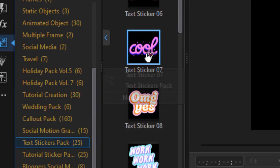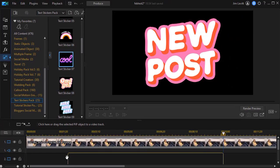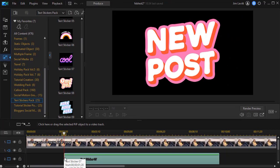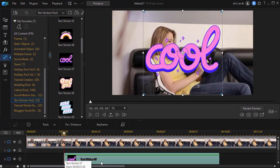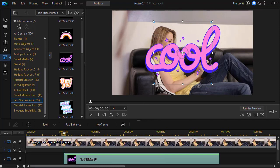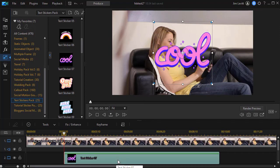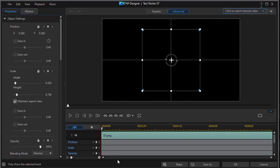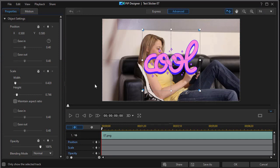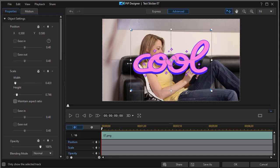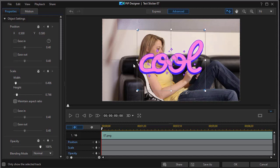I'm going to take the cool and we'll drag that and drop it on any video track wherever we want it. And of course we can resize it by using the handles on any part of it. Let's double click on it to get into the PIP designer. We can scale it. We can turn off aspect ratio if we want to to either make it wider or stretch it out height or width.